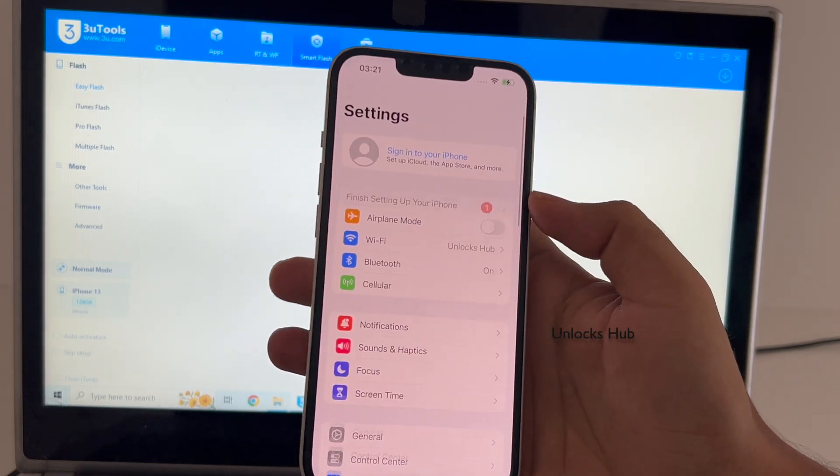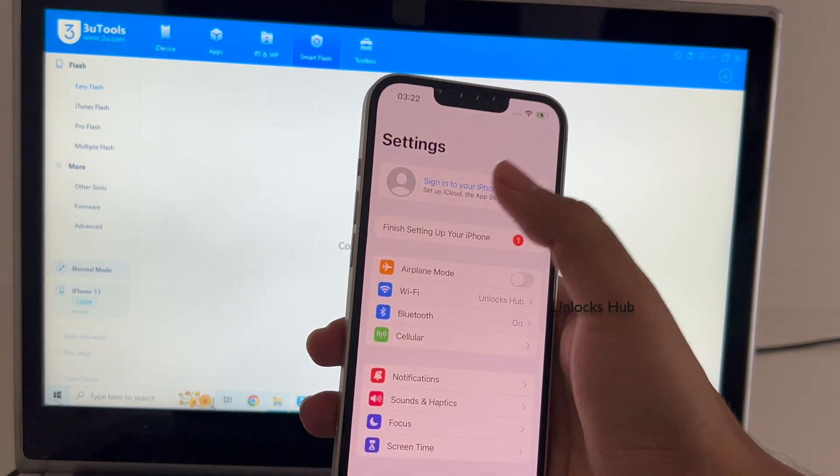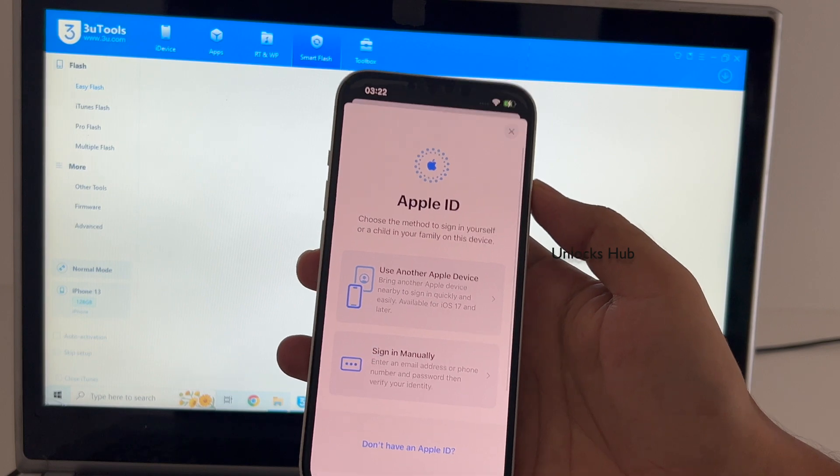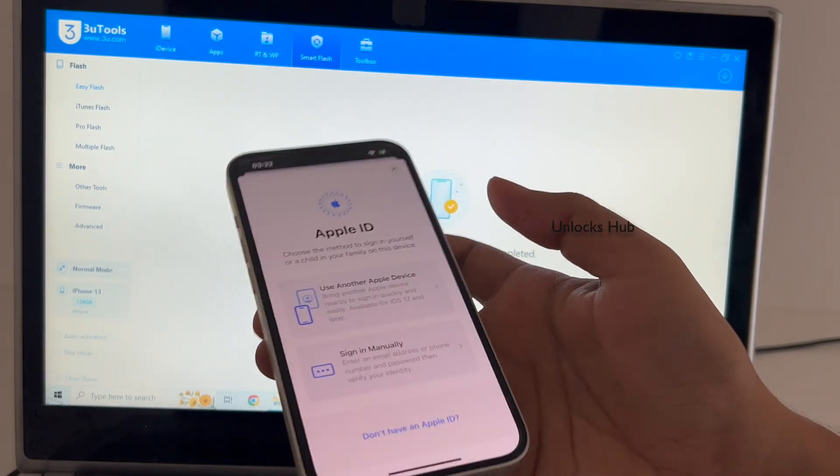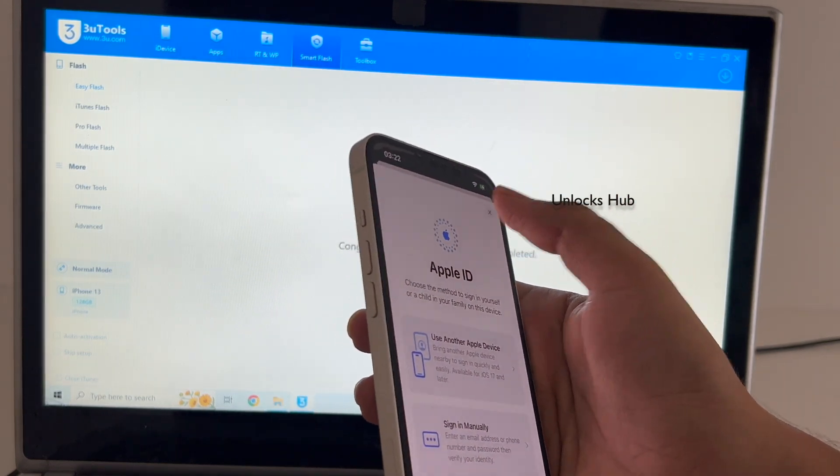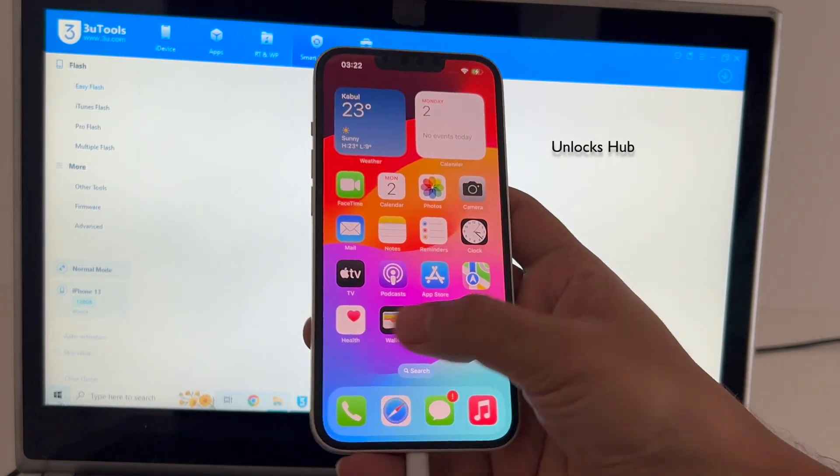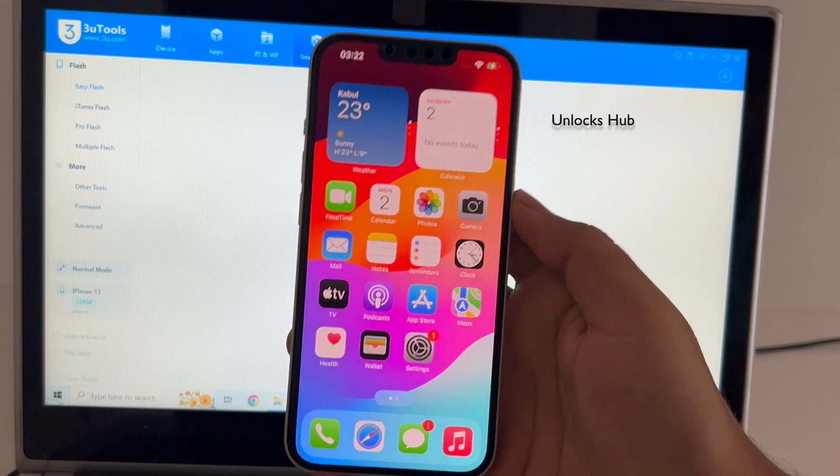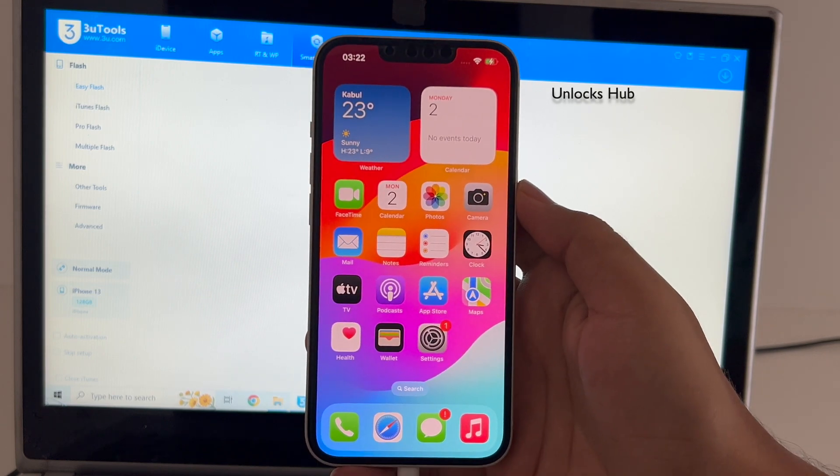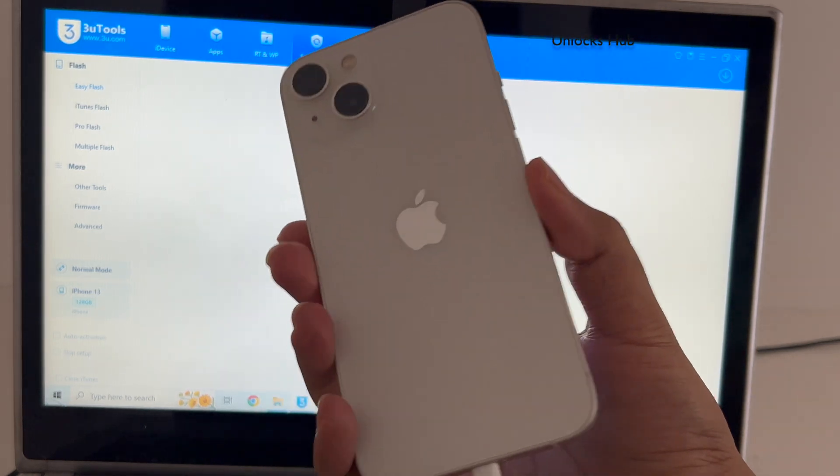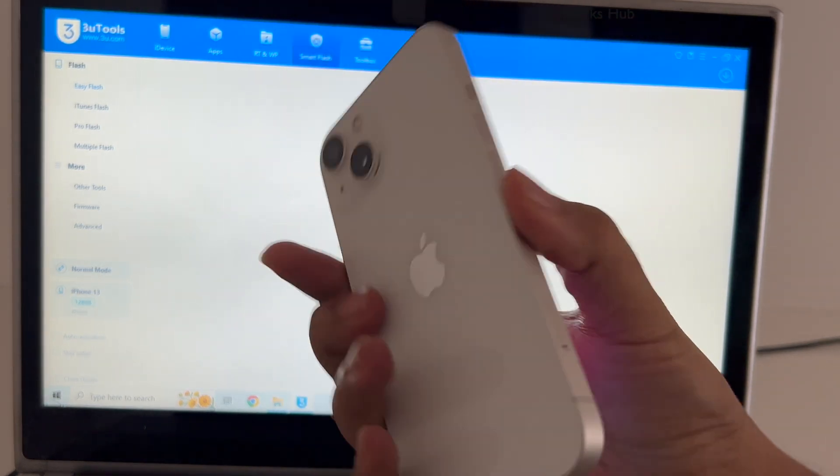Let me go to settings, you can login with your own Apple ID and password or create a new Apple ID as well. So, yes, this is how you remove the iCloud lock or activation lock permanently on this iPhone 13.